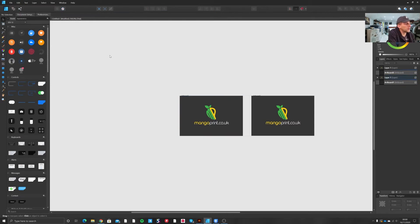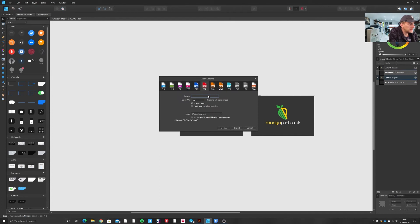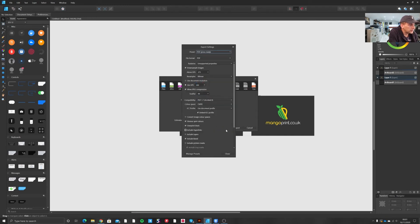Strange. I don't know why they've done it like that — maybe it's something to do with the way it handles documents and their personas. Now if you want to export this with crop marks and bleed, it's very similar to Illustrator. Go File > Export > PDF > PDF press ready, include bleed, click more, then go to the bottom and include printer marks also.